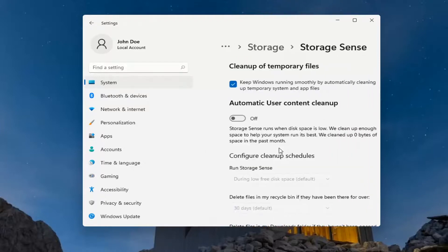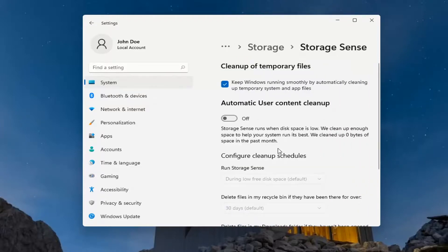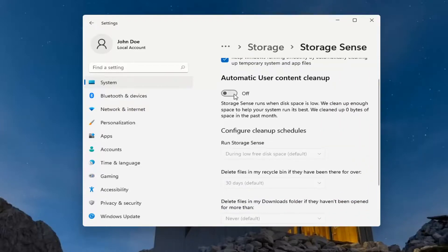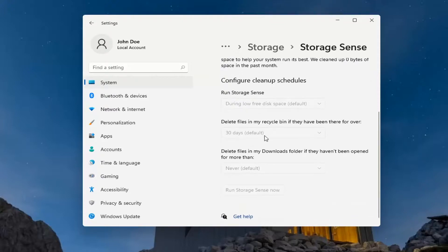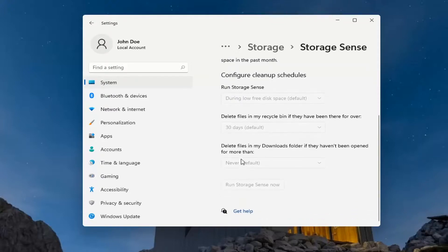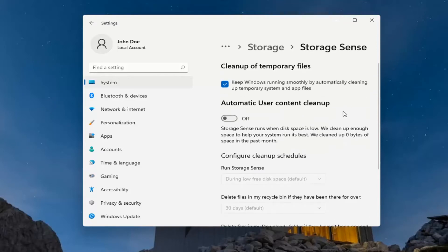If you were to go ahead and actually open that up, you could run this occasionally. It will delete files in your recycling bin as well as unused downloads that might still be in your downloads folder that haven't been used in a certain period of time. Nice ways to clear up files that generally should be deleted after so much time has elapsed.